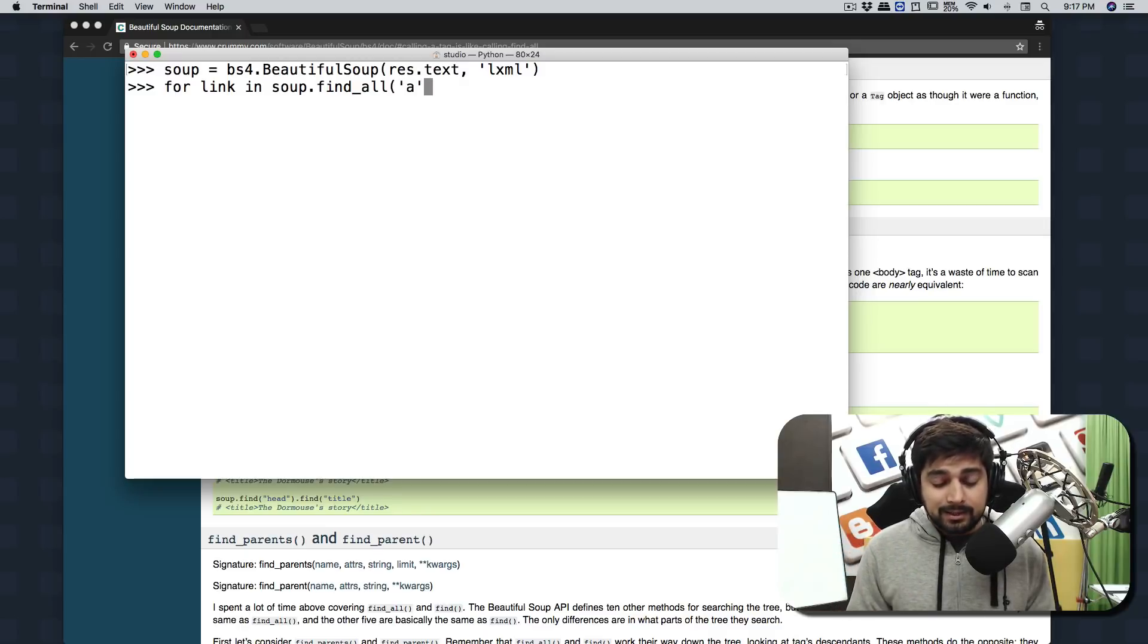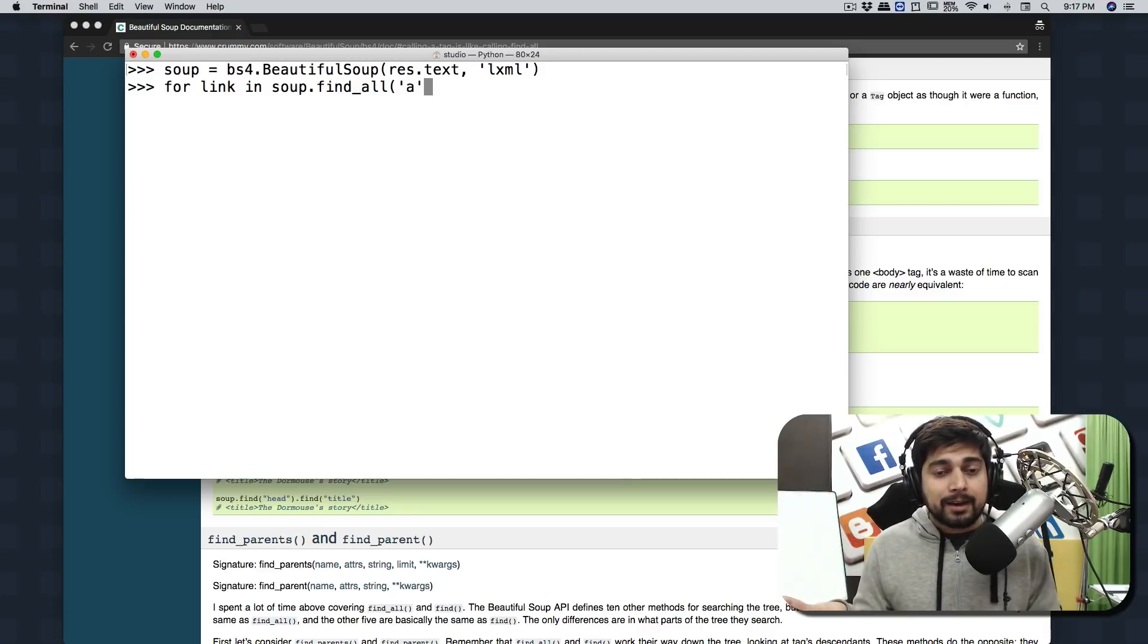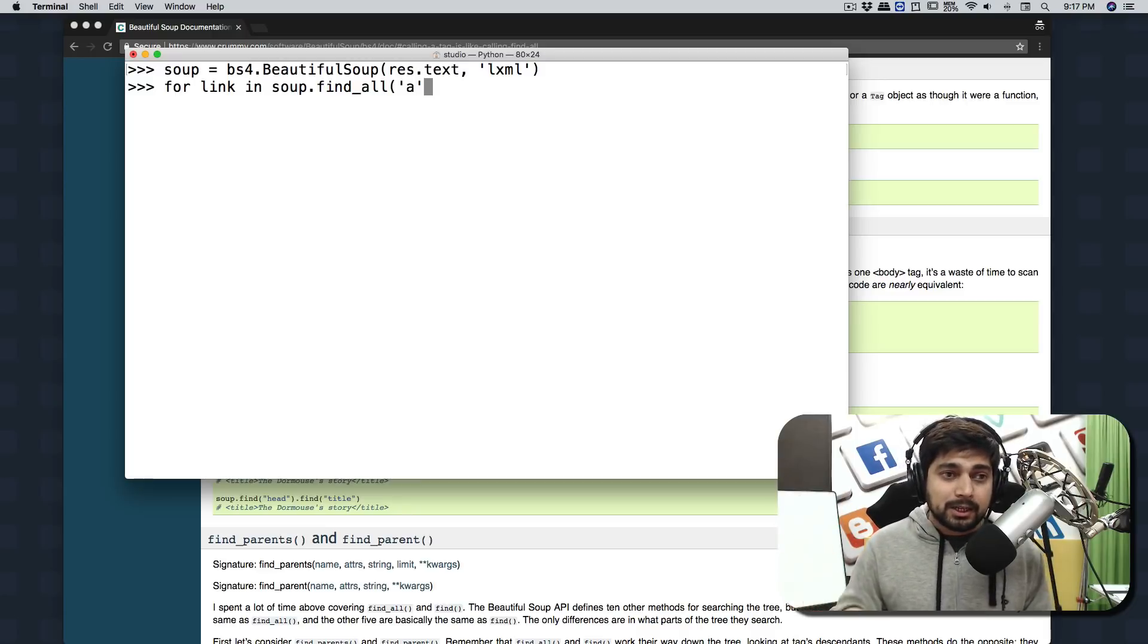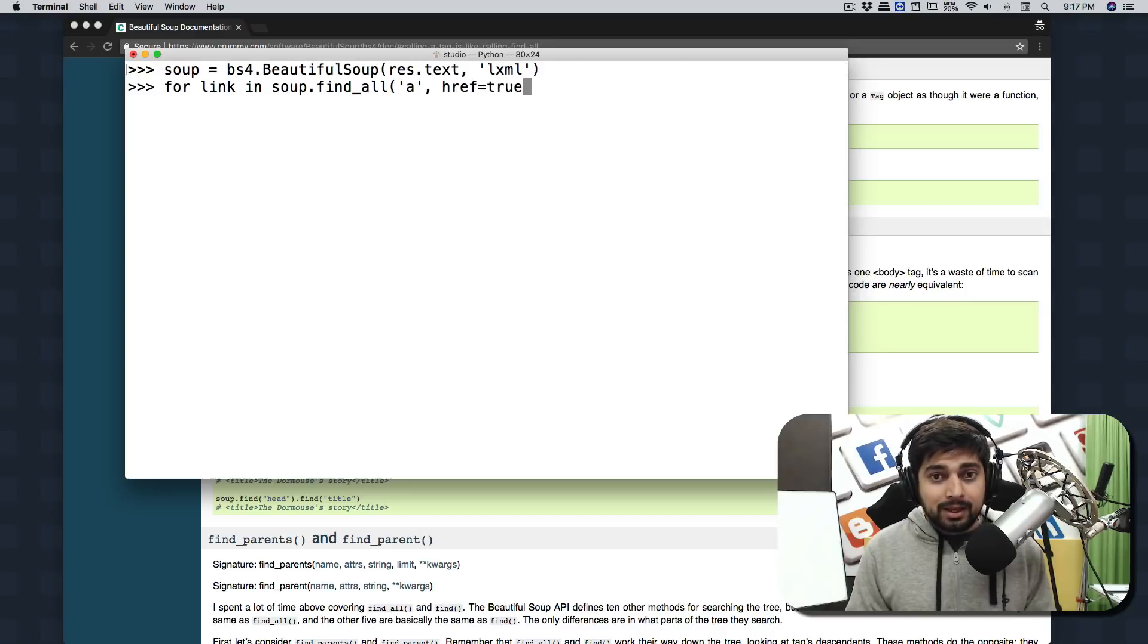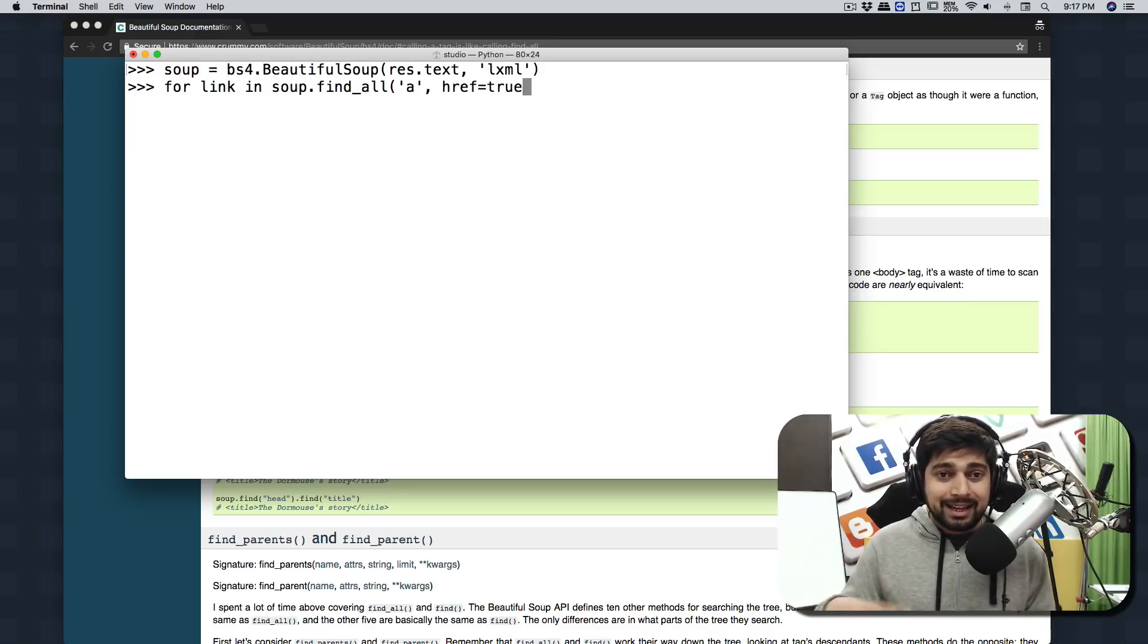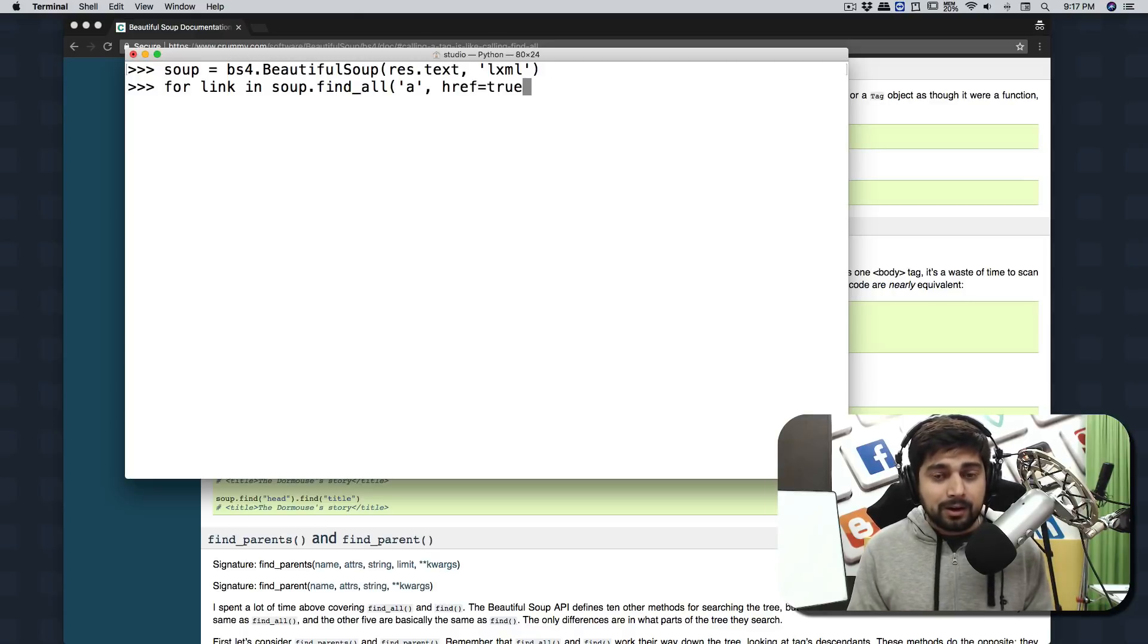After that you can mention a string value whether it should be there or not. In this case I'm going to make sure that href equals True, because there can be other a tags which don't have href values.